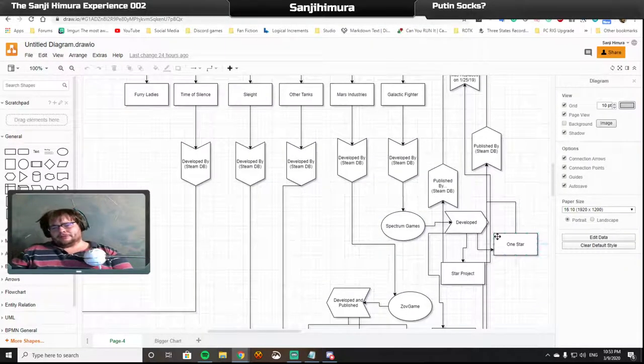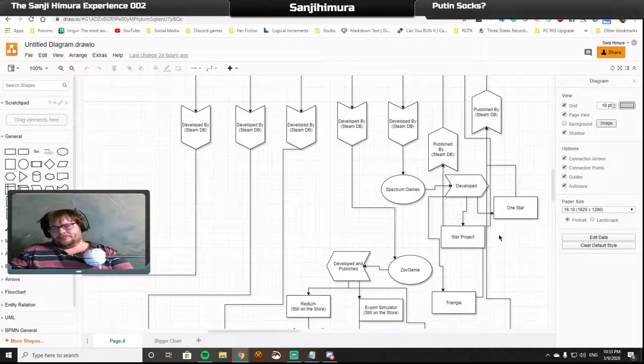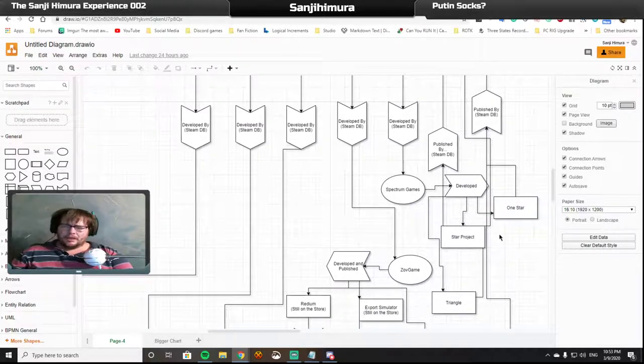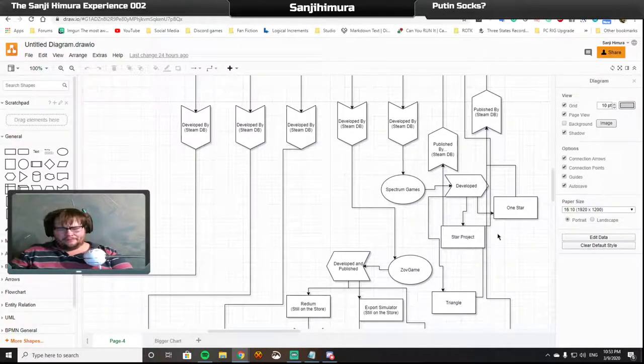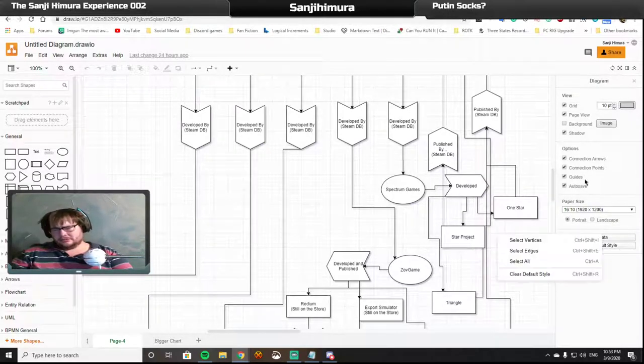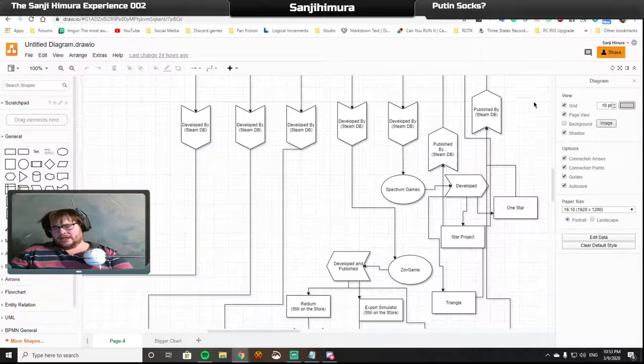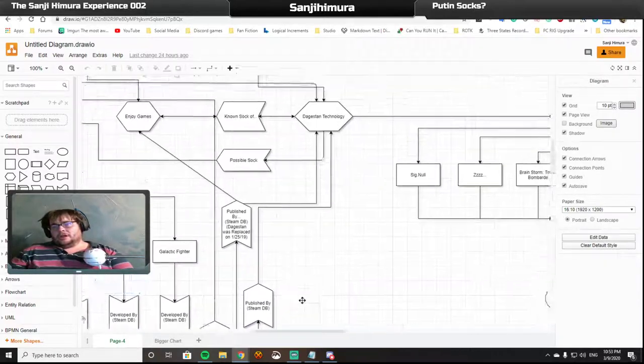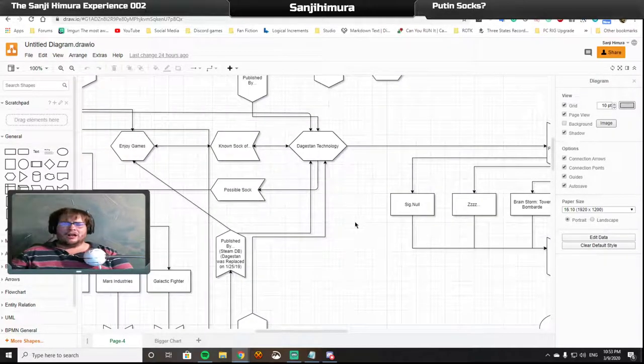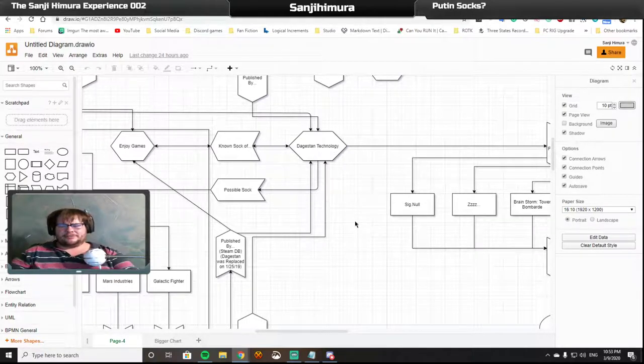Now, all of Spectrum Games' games were removed from the store on the 25th of November 2019. Now, Dagestan Technology also developed and also published legitimate games.